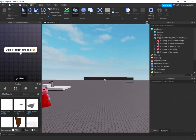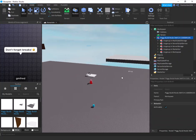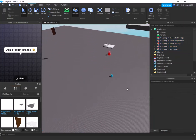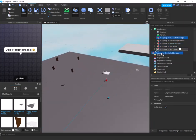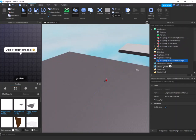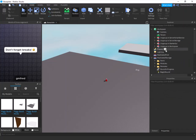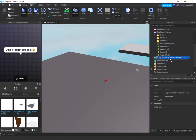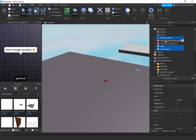Go ahead and delete that script. Next, ungroup the Piggy Build Mode by pressing Ctrl+U (or Command+U on Mac). Then drag the items into their designated locations: ungroup into Replicated Storage — it has a ton of remote events and everything you'll need — and ungroup into Server Script Service.